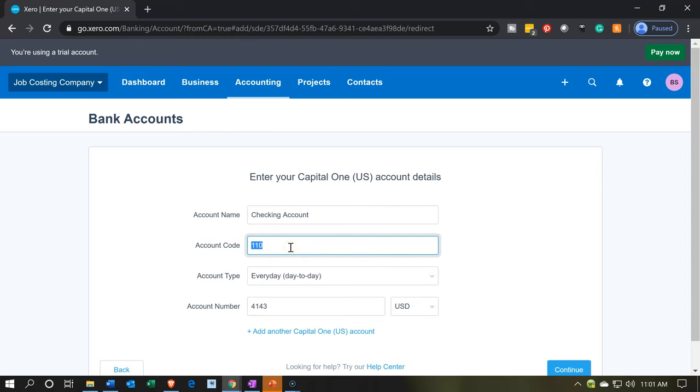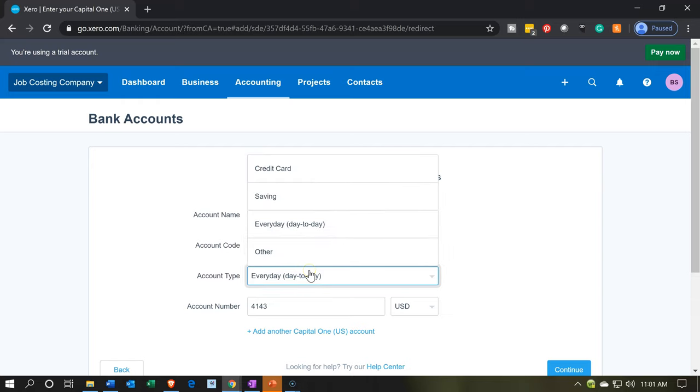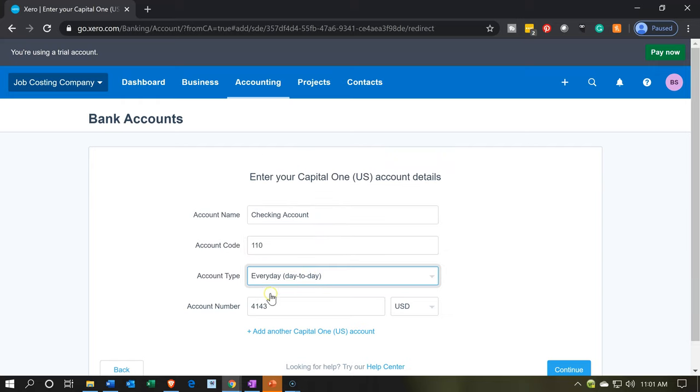Then I'm going to have the account code. The account code is basically kind of the account numbers on there. And you can see the formatting of the account numbers that are in the chart of accounts. I'm going to try to pick an account code, then an account number that fits in within the coding. If I mess up, I'll go back in there and I'll adjust it. And then we're going to choose. It's going to be the day-to-day. So I'm going to pick the day-to-day.